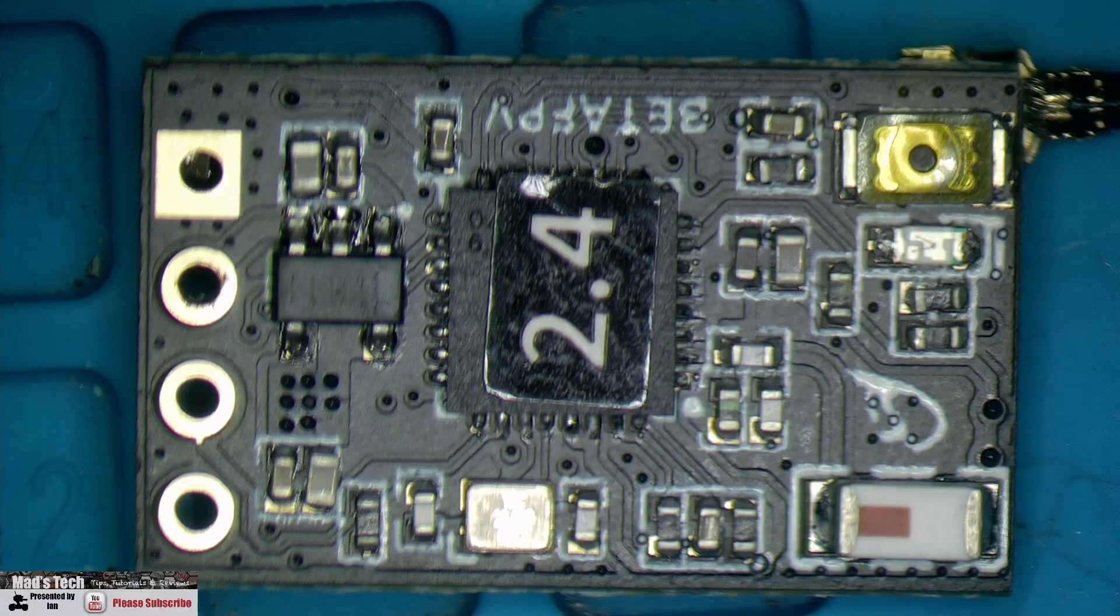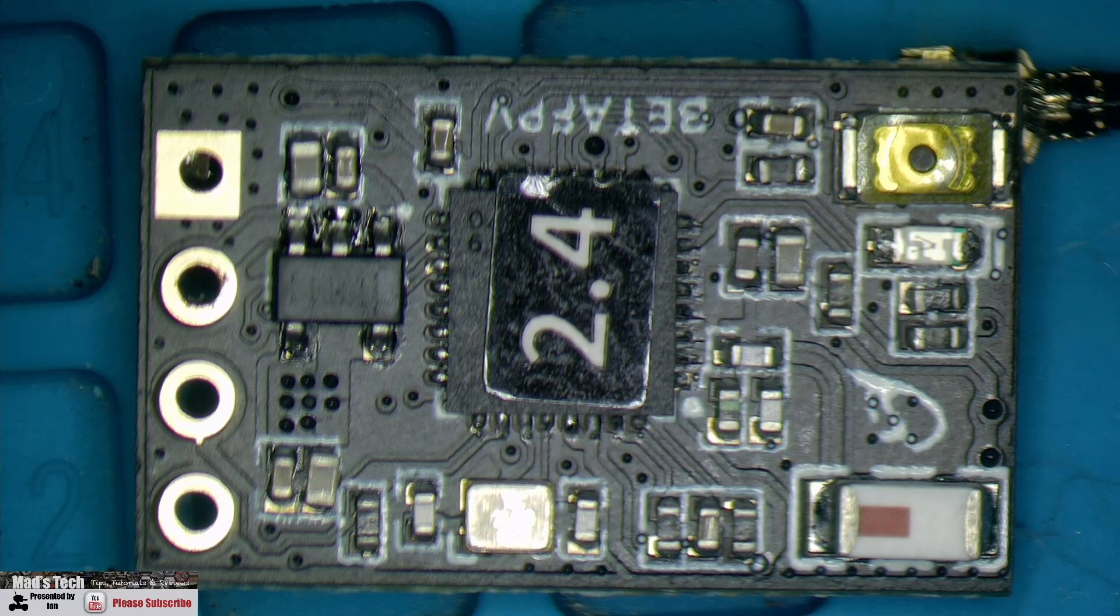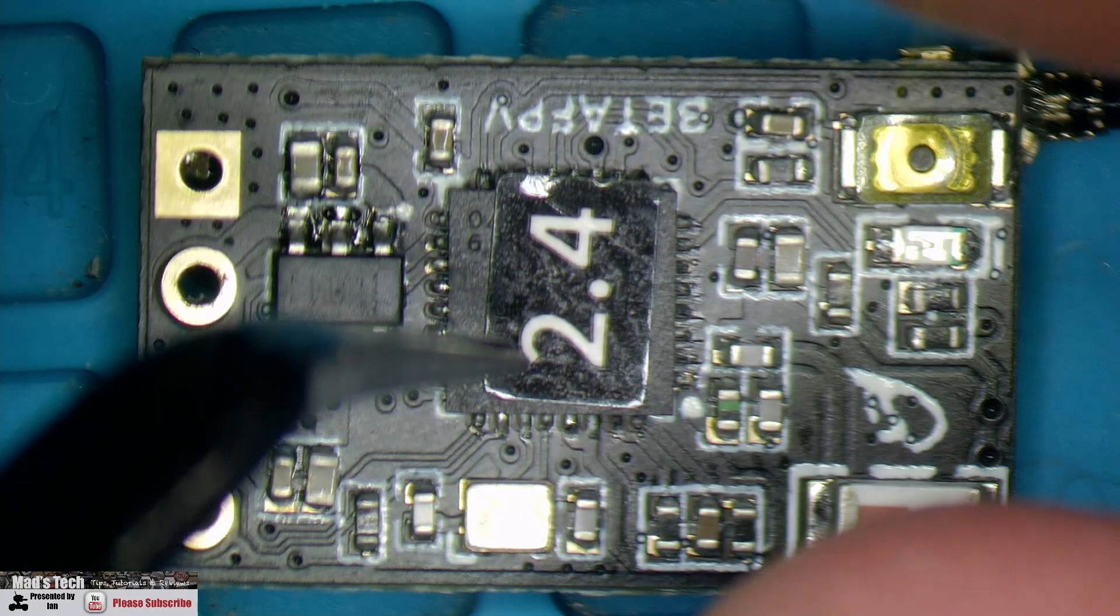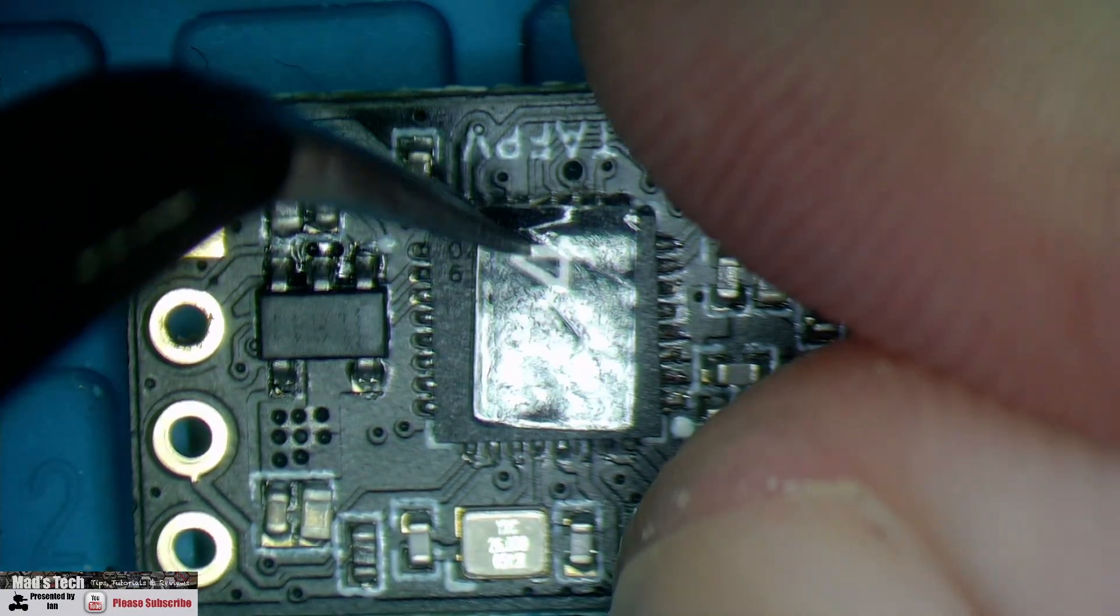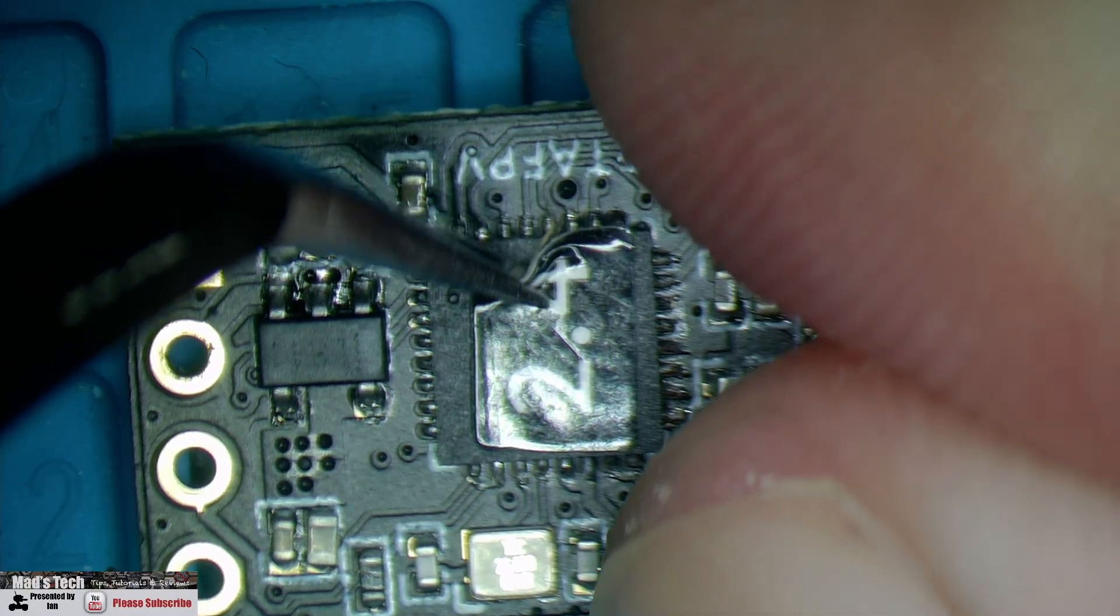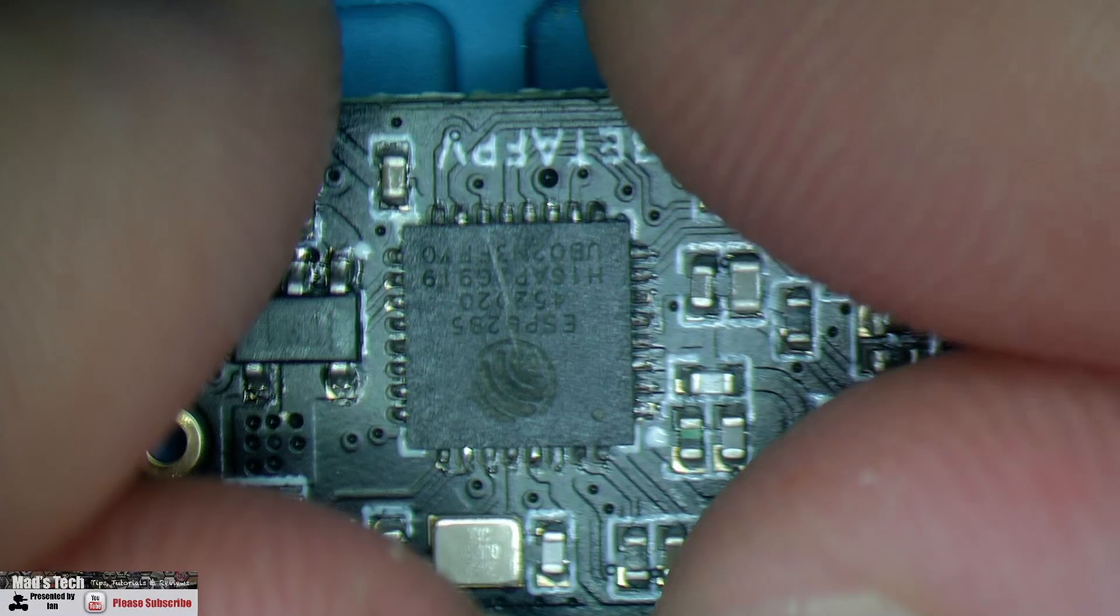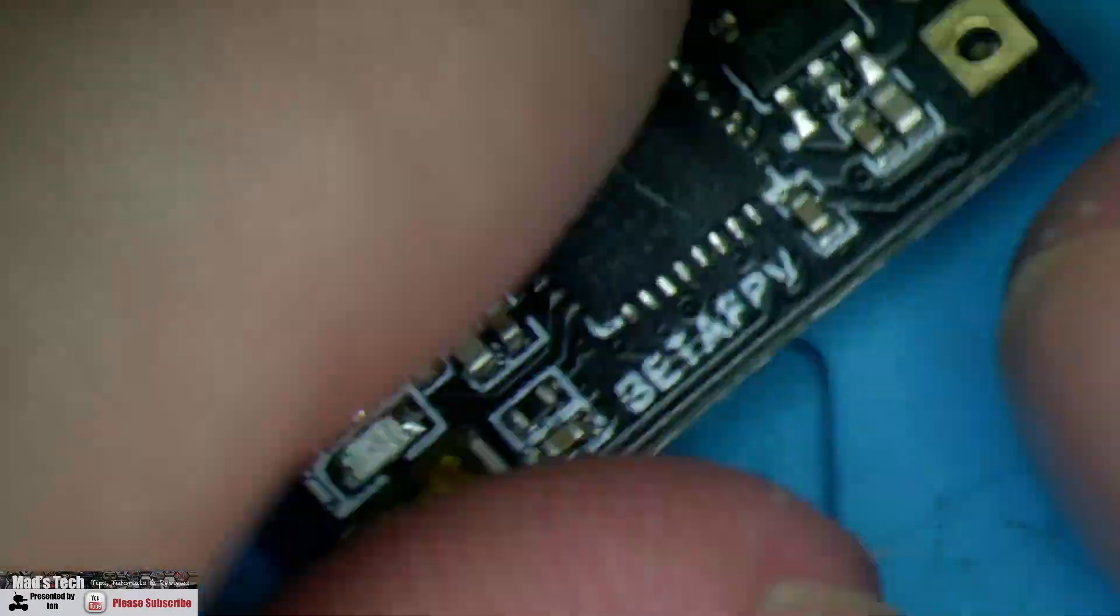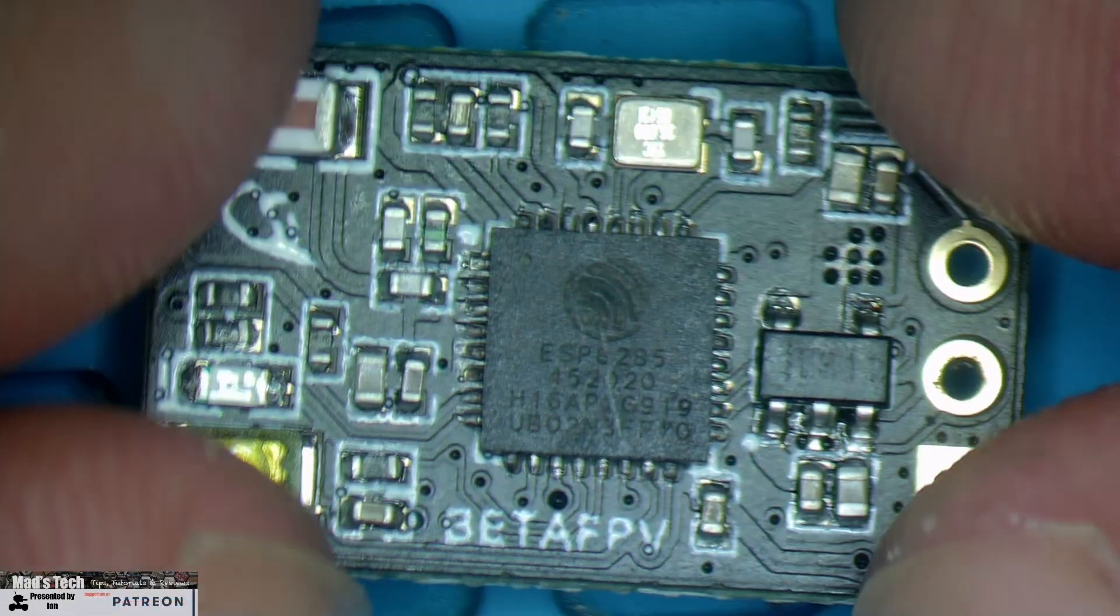We've got it under the microscope now and we can take a closer look at the build quality. On this side here we've got our main chipset, which is our ExpressLRS compatible chipset. It does have a sticker over the top, but if we just peel this off, you can see it's the ESP8285, which is exactly what we would expect to find.